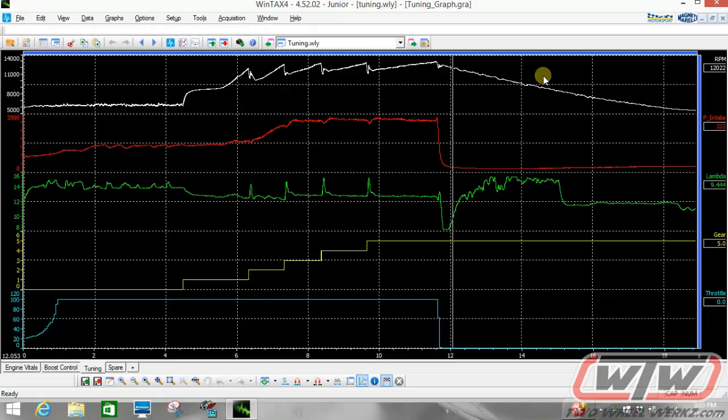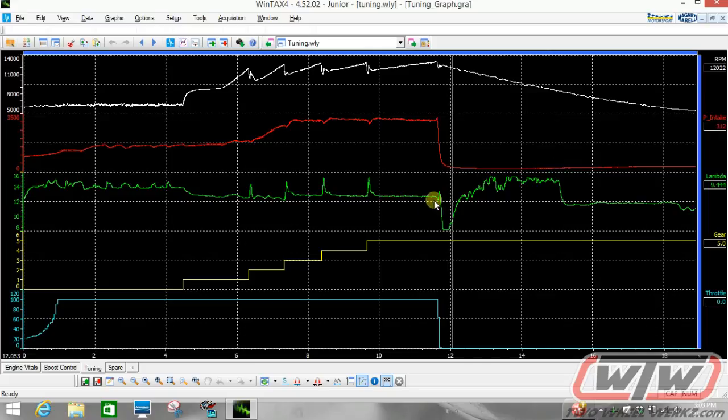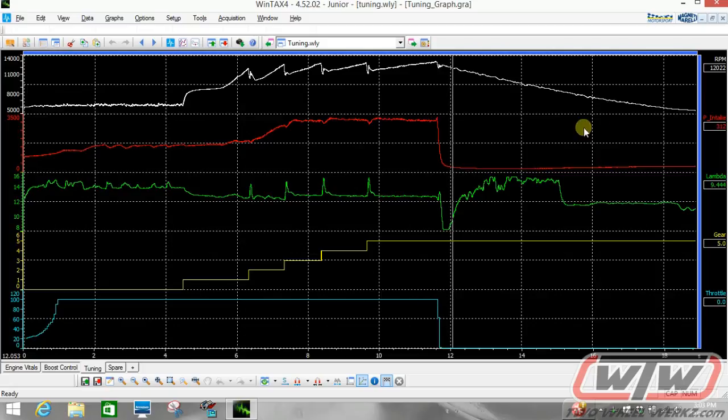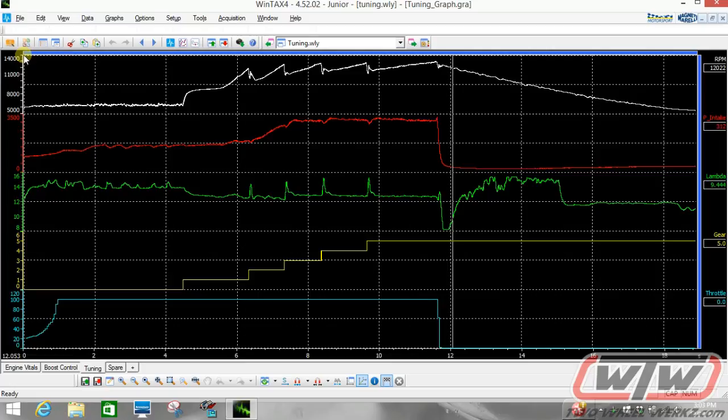White is RPM. Red is intake pressure. Green is Lambda. Yellow is gear and the turquoise color is throttle. We have a scale on the left side of the screen which basically gives us a range of value according to each channel.